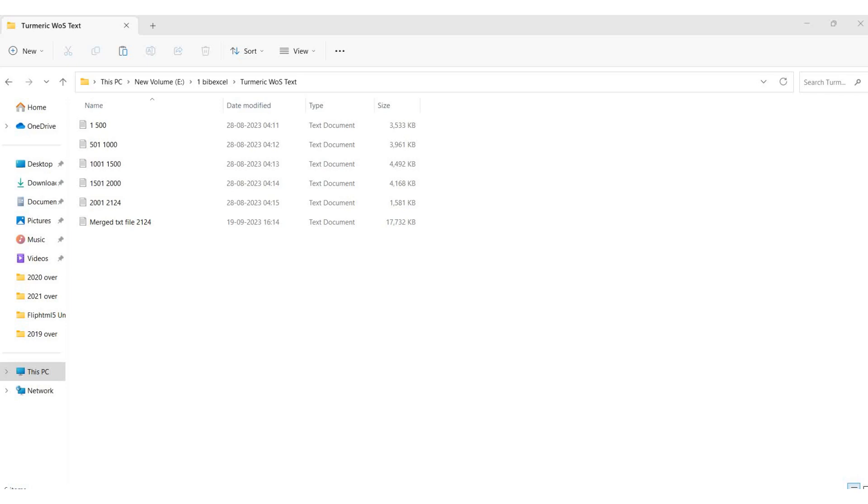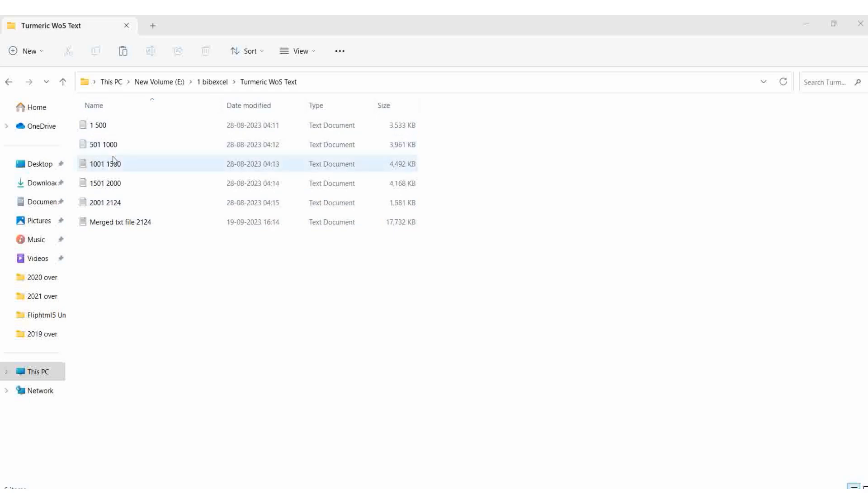Now we can view how to download and analyze the data that we downloaded from Web of Science. This is the turmeric we downloaded from Web of Science: 1 to 500, 500, 1 to 1000, 1000, 1 to 1500...